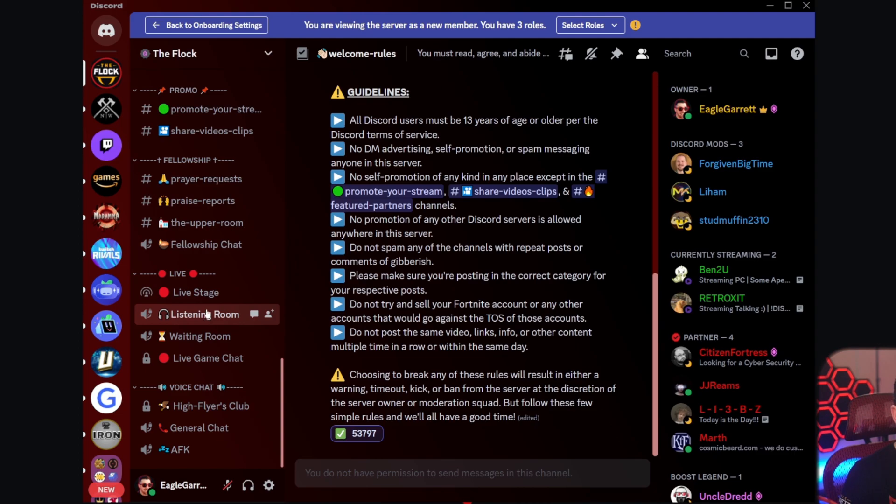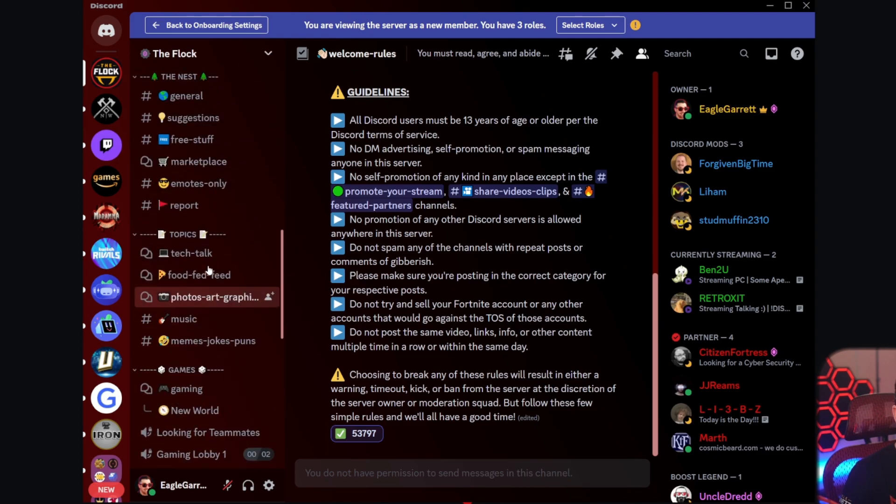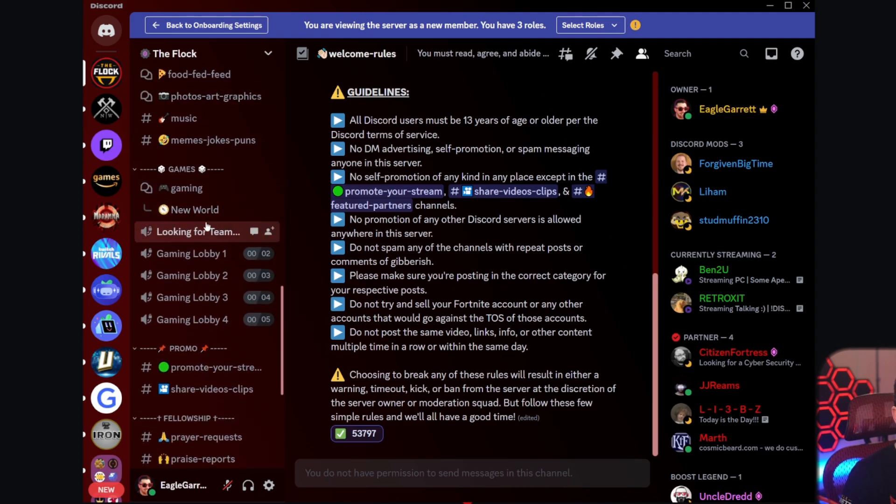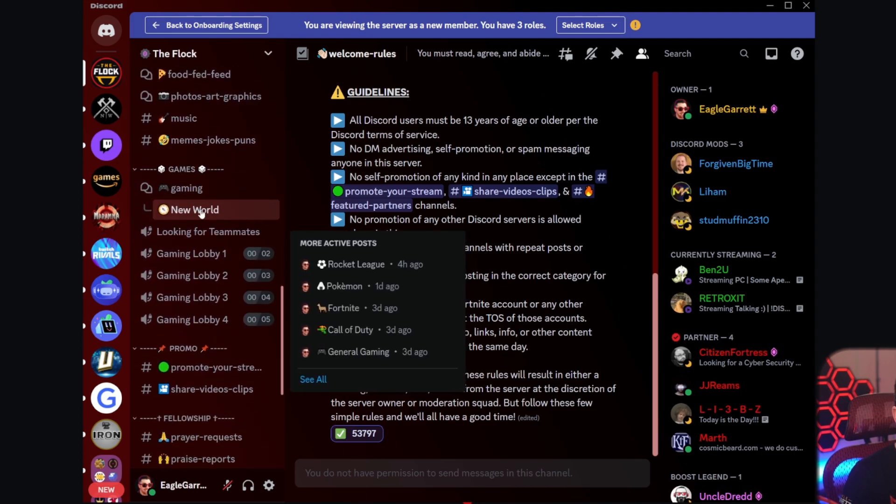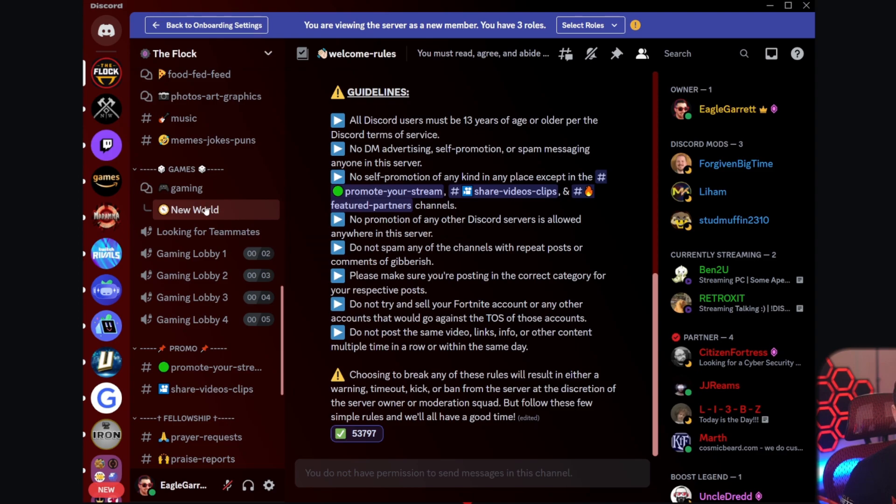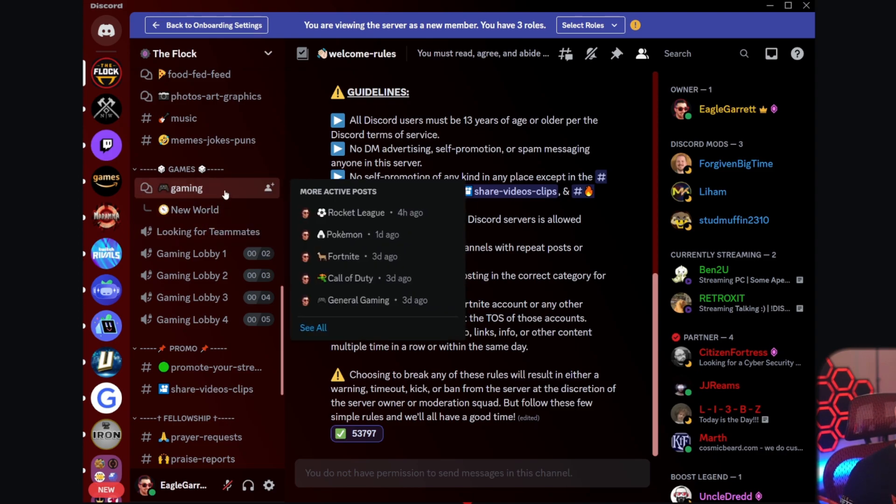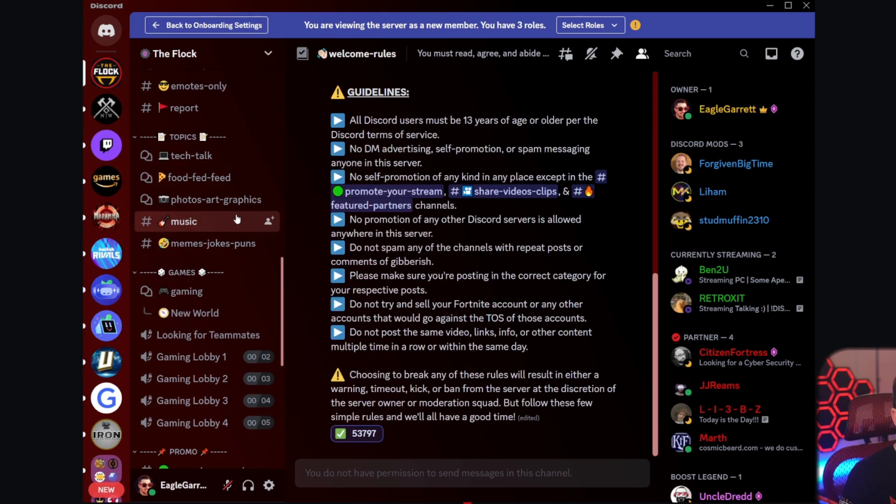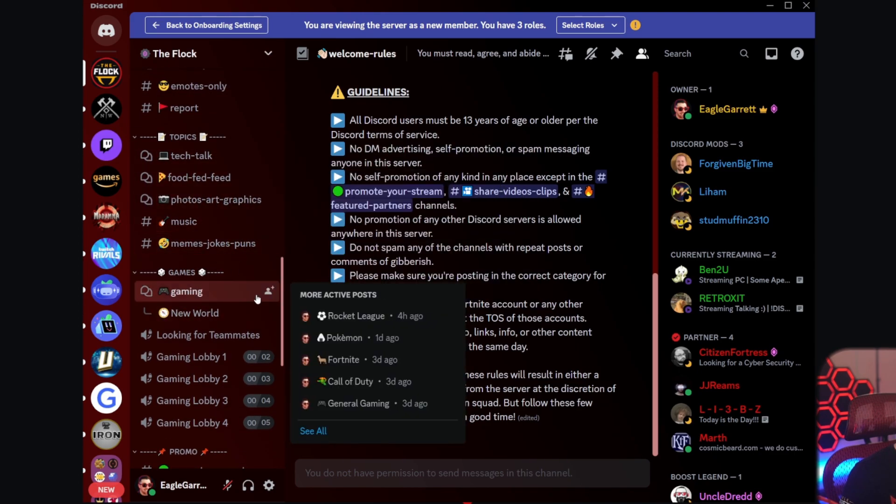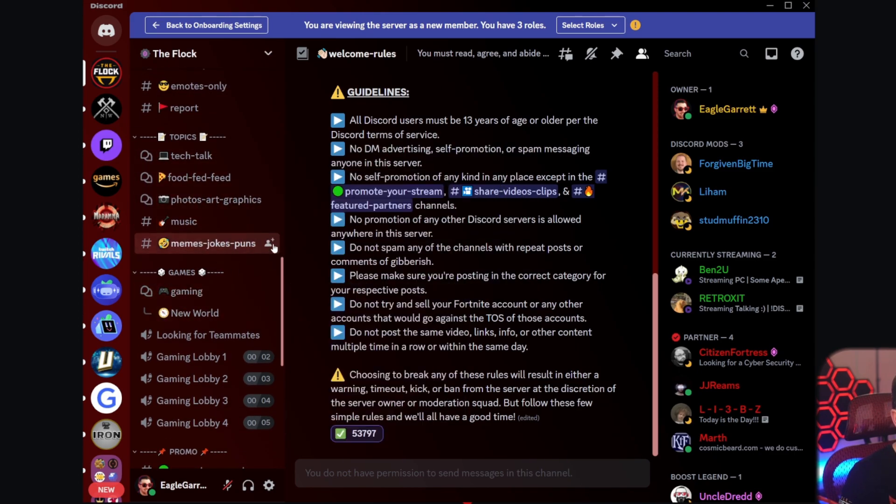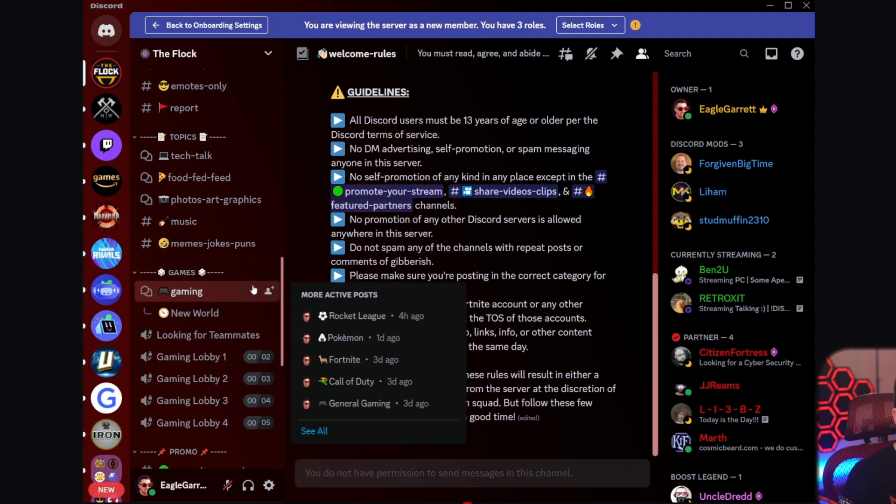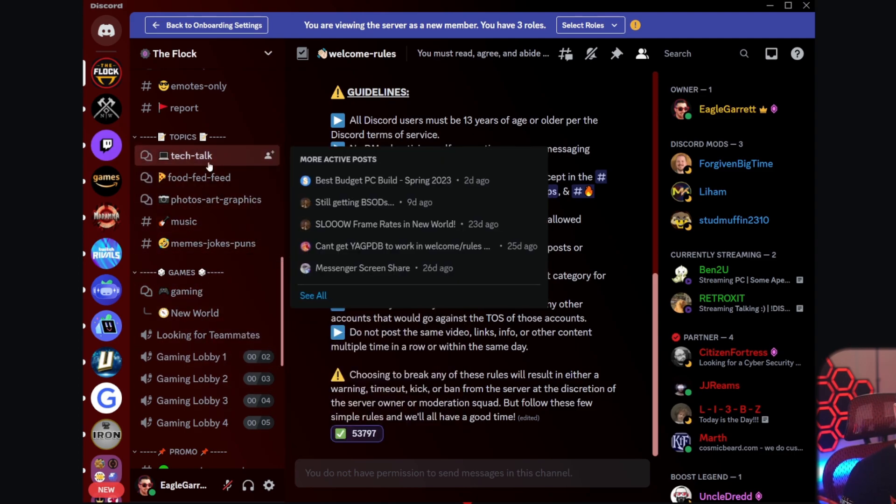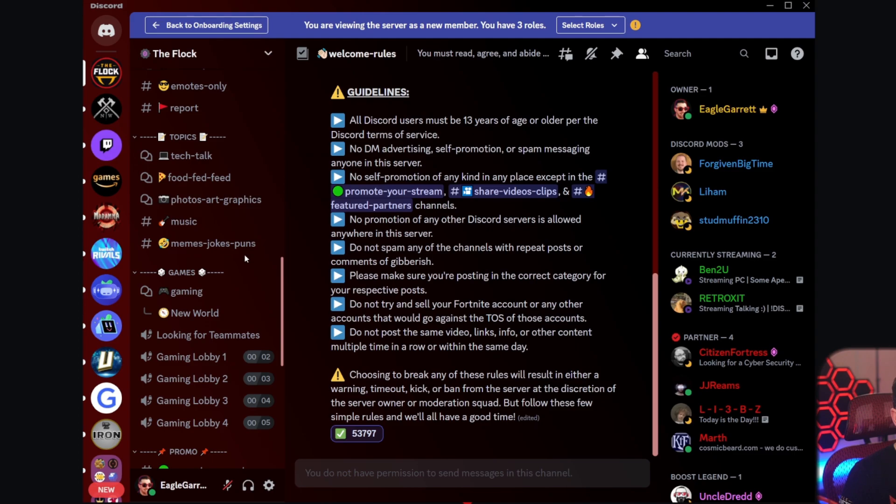And again, you can make this more robust. So if you don't want them to have all these channels, like for instance gaming, not everybody that joins might not be a gamer, right? So I can literally ask a question. What are your interests? And I can then put on their tech, food, photos, art, music, gaming, and then they can select what they're interested in and it will only show them the channels they're interested in.